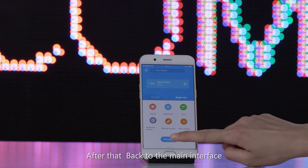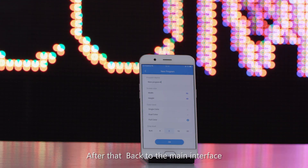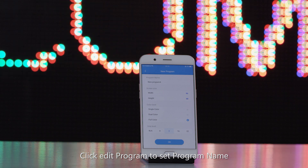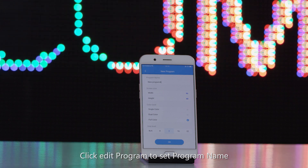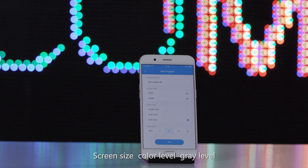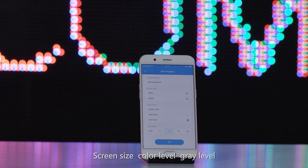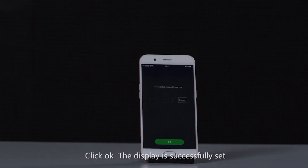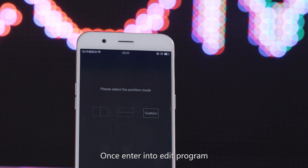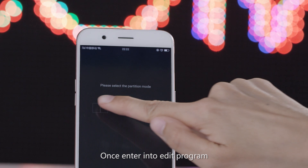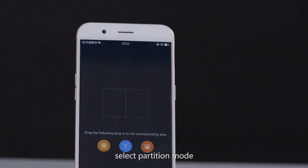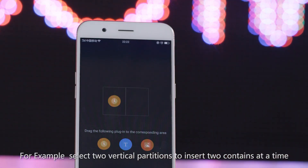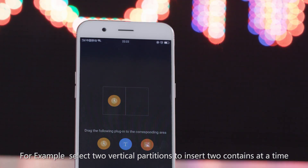After that, go back to the main interface and click Edit Program to set program name, screen size, color level, and gray level. Click OK. The display is successfully set. Once in the Edit Program, select partition mode — for example, select two vertical partitions to insert two content areas at a time.